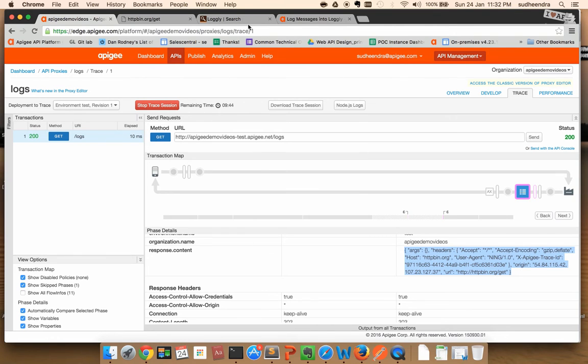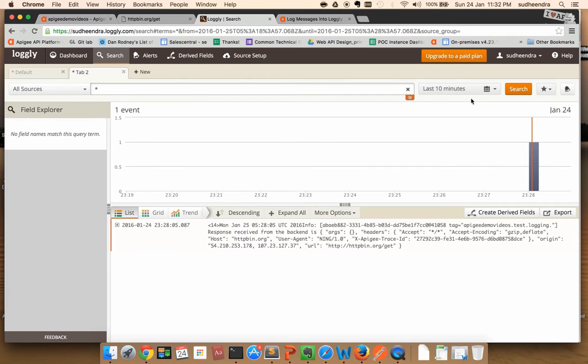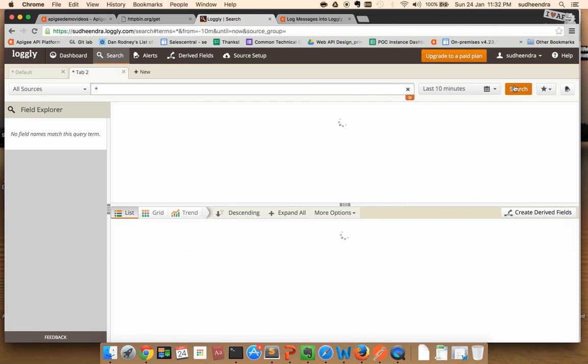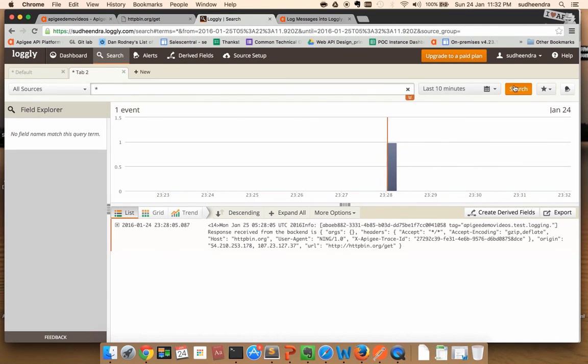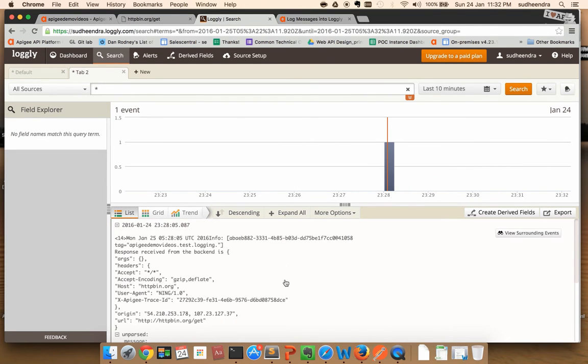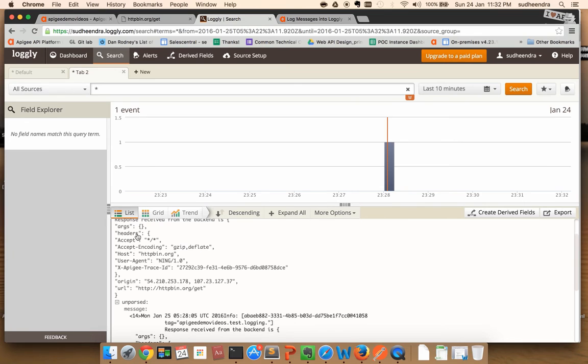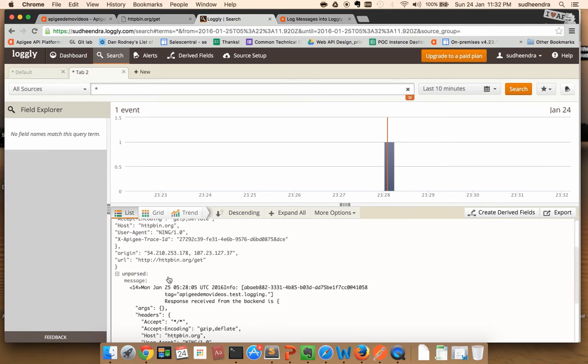If I go to Logly and refresh the screen, I can see that the message has been pushed successfully.